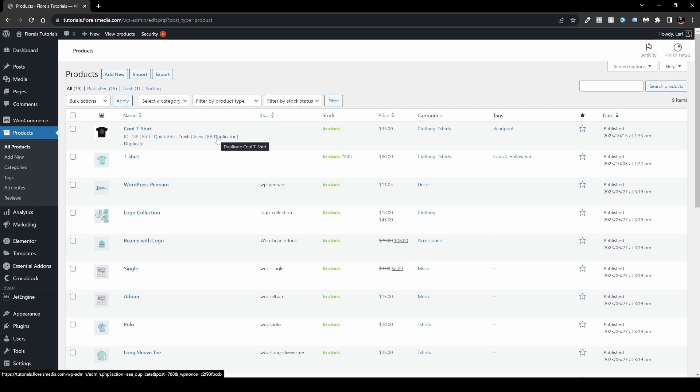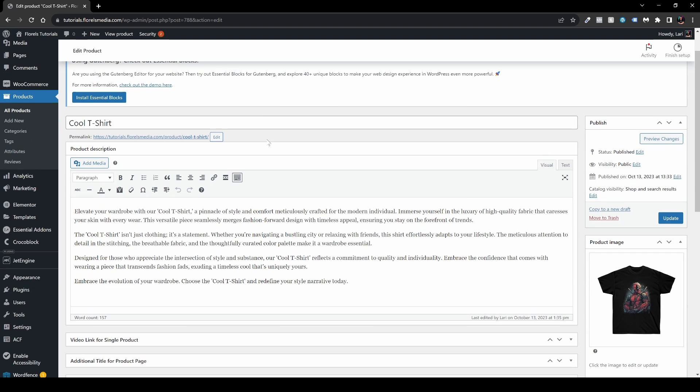But before we do that, I just want to go over with you everything that is inside this product. So let's edit it. Now let's go over really briefly about everything that is inside this product.